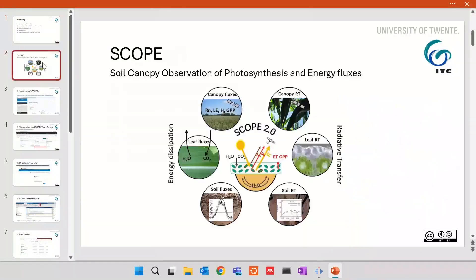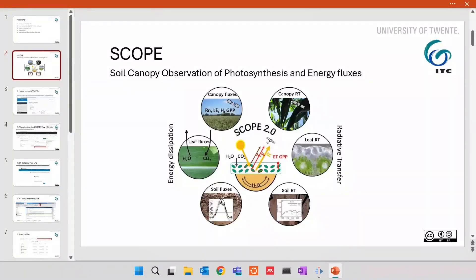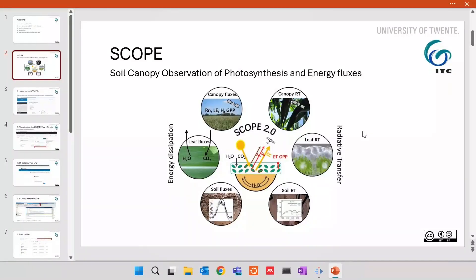In brief, SCOPE model is a soil canopy observation of photosynthesis and energy fluxes. In the time I am recording, the term digital twin is very popular. And if you want, SCOPE is a digital twin of vegetation, soil, and canopy.